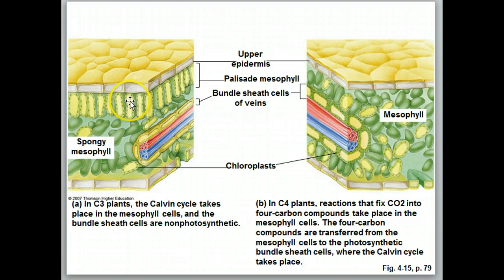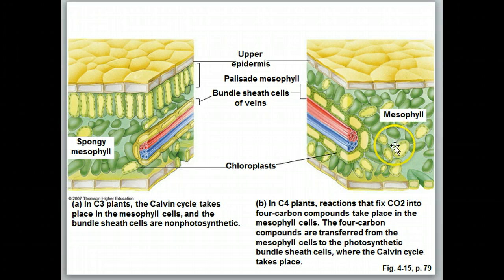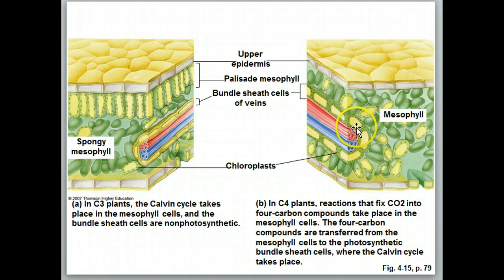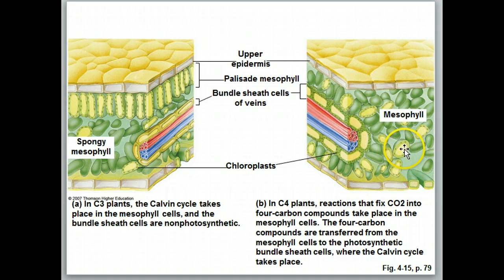Looking at the structural diagram, in C3 plants chloroplasts are found only in the mesophyll cells — there are no chloroplasts in the bundle sheath cells. In C4 plants, chloroplasts are present in both cell types. The mesophyll cell chloroplasts contain an abundance of thylakoid for the light-dependent reaction, while the bundle sheath cell chloroplasts have very few thylakoid and serve mainly as the site of the Calvin cycle. This separates oxygen production from the process where oxygen would be a problem.